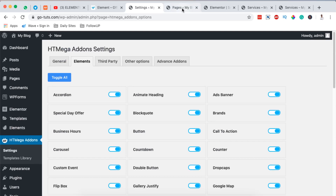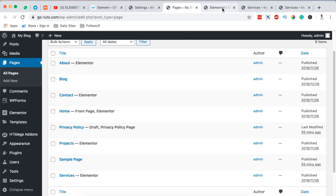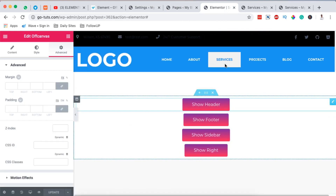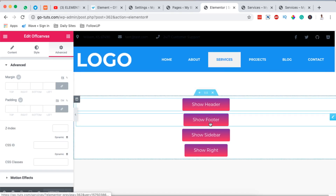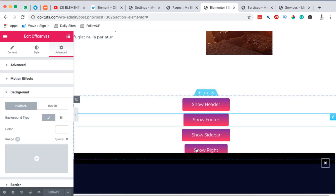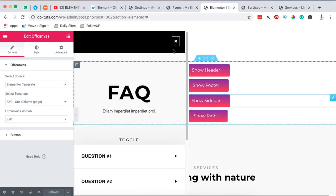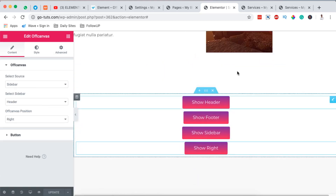Once HTMega Add-ons is activated, open up any page with Elementor. I've already opened my page here and created some sample buttons — an off-canvas menu coming from the top, one from the bottom, one from the left-hand side, and one from the right-hand side. I'm going to show you exactly how I did this.